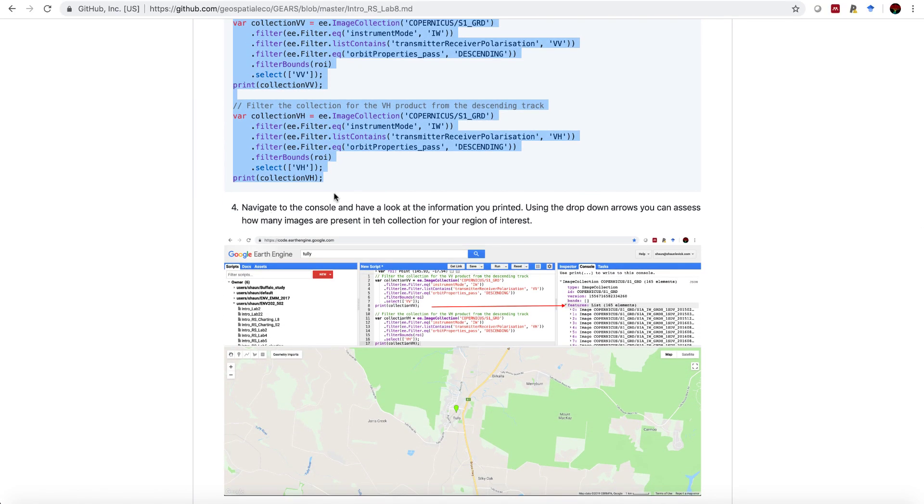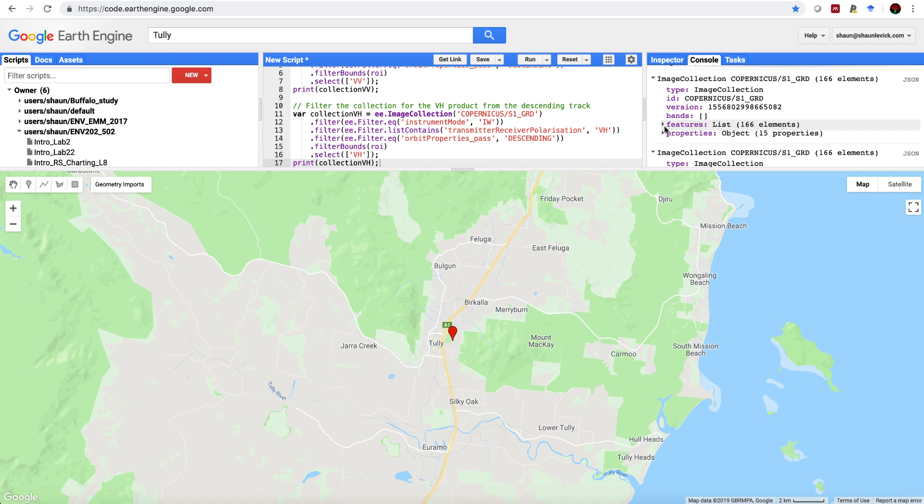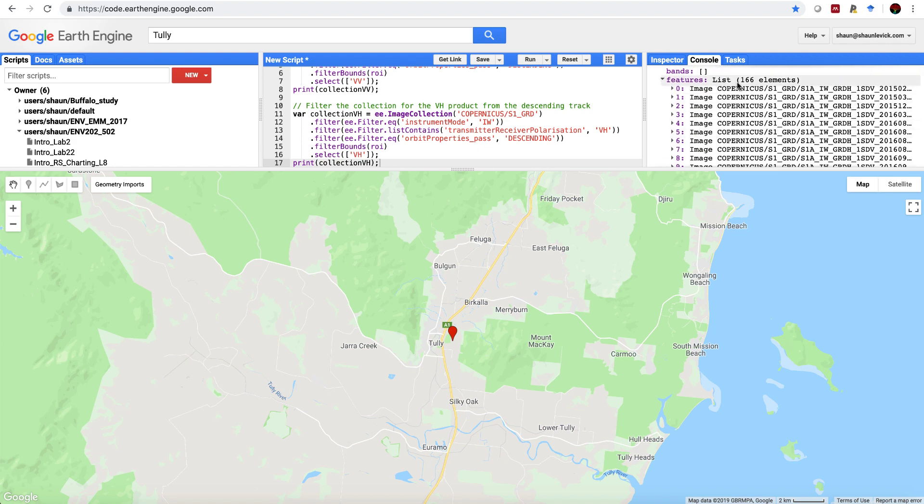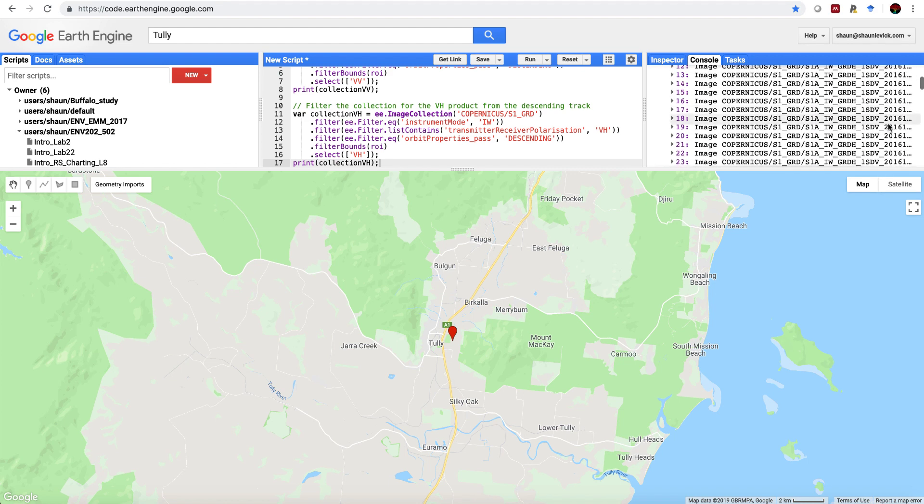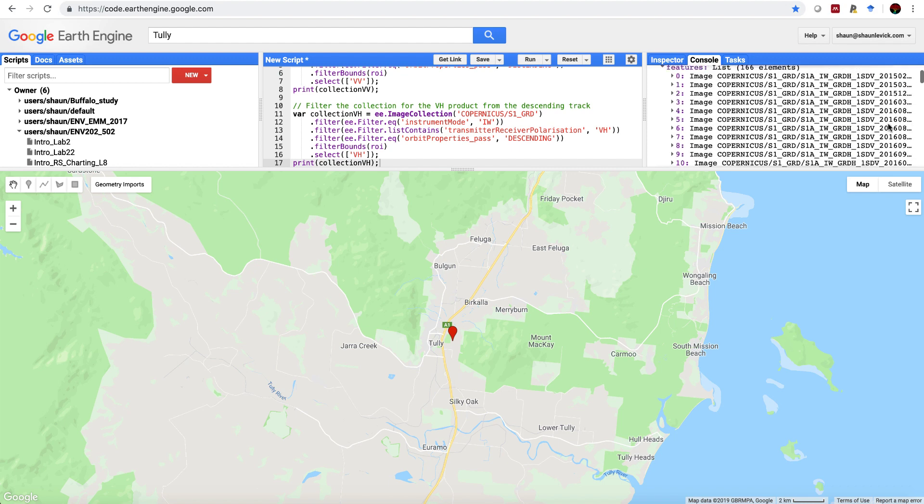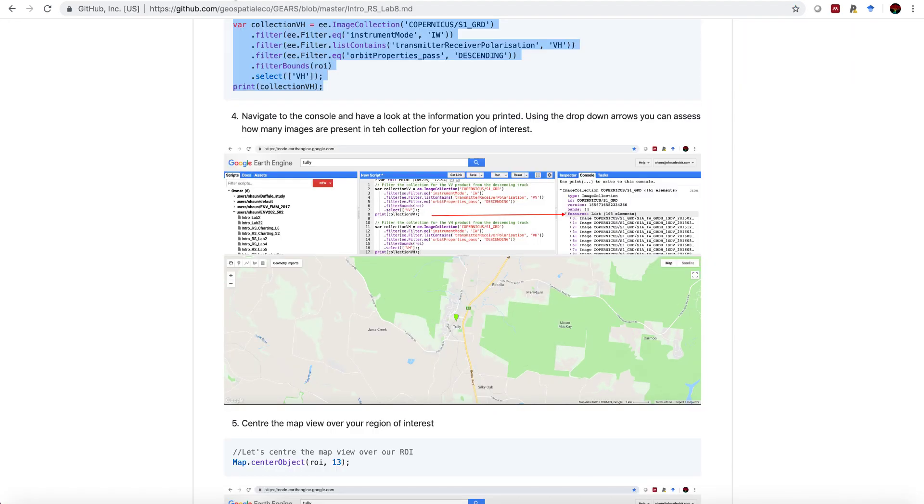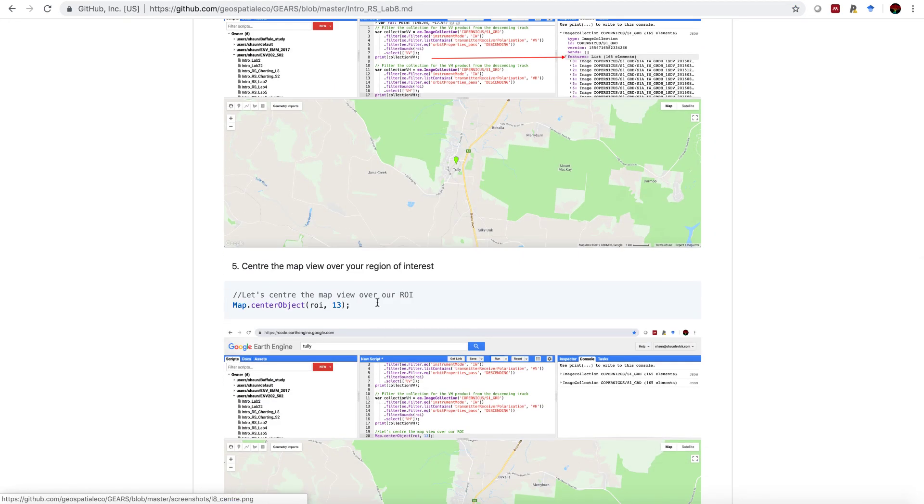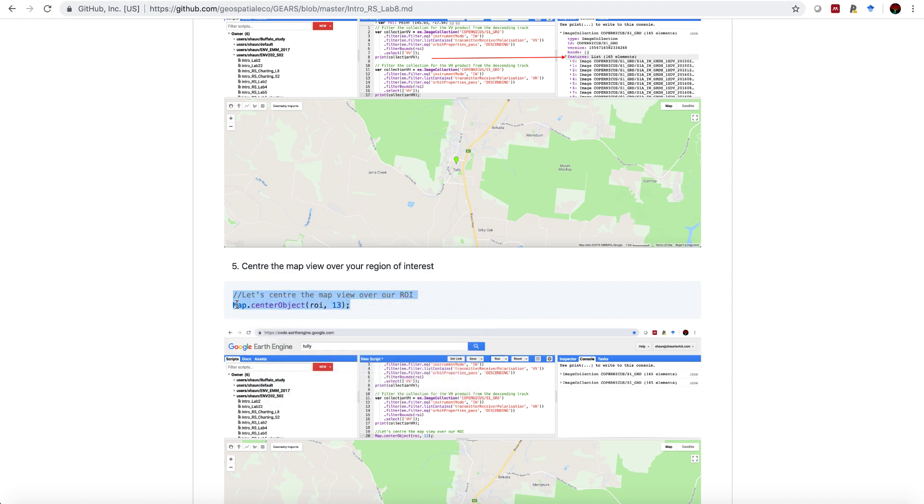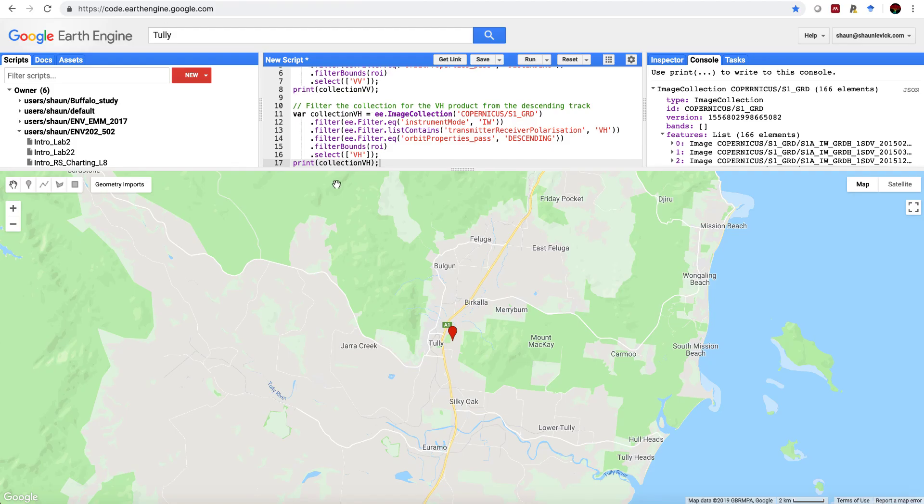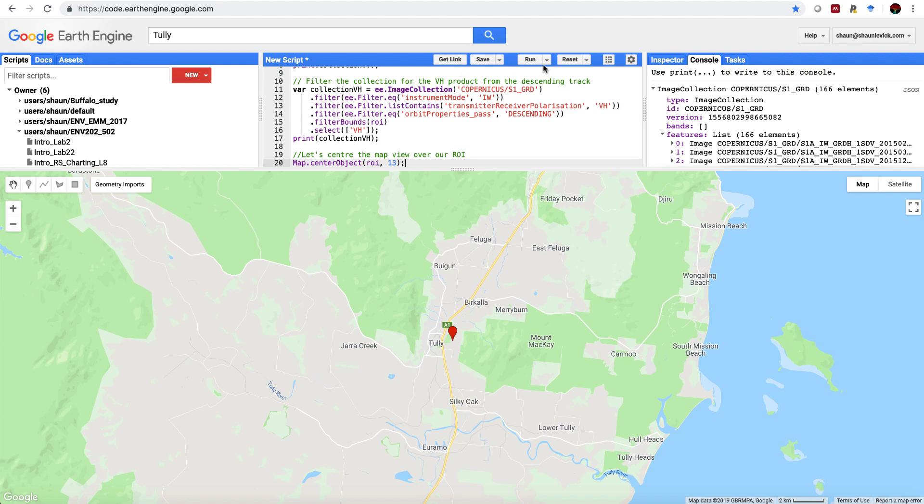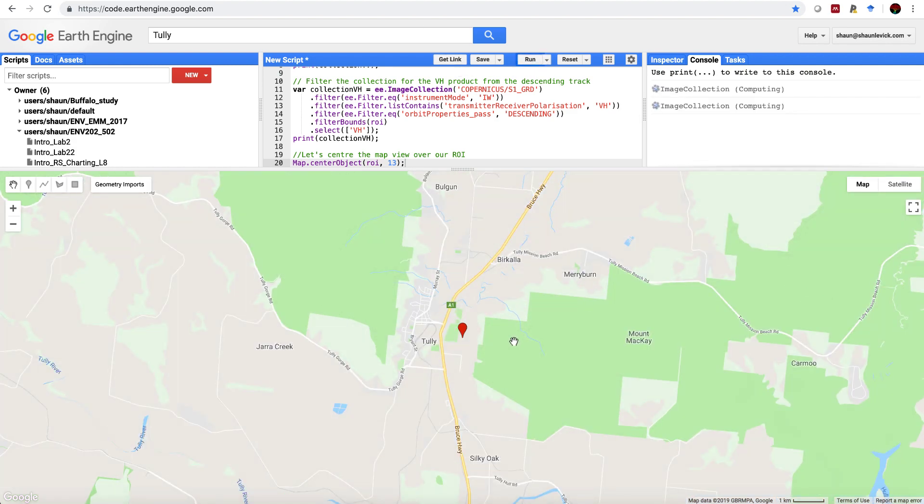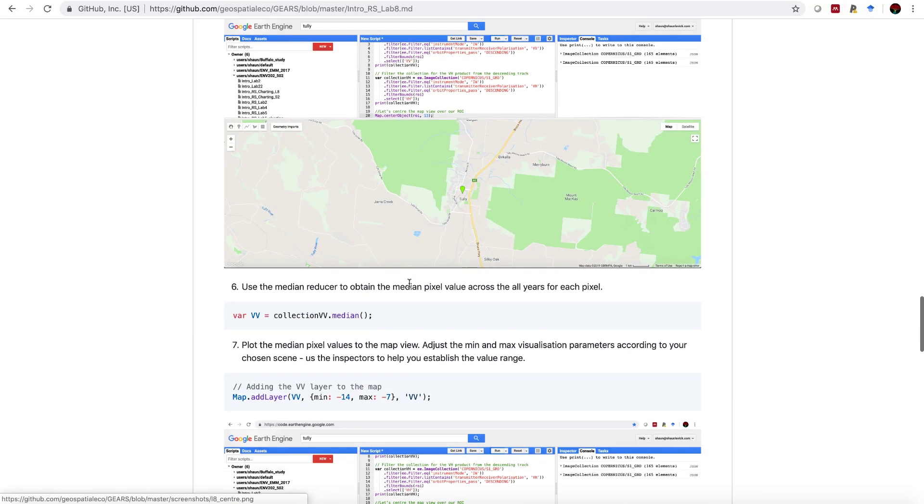Next step here is to navigate to the console and look at the information we've printed. I can do that just by coming here, clicking on this drop down arrow next to features, and here we have each image listed, and we can see the dates that they come from. This means that we have 166 images intersecting this point, and this is the full Sentinel-1 archive, so this is all the images that are available. In order to always have a consistent map view, it's always good practice to center the map object around your ROI, and remember that the zoom scale ranges from 1 to 22. Let's just quickly do that, hit run again, that's just zooming us in, so we'll all be looking at exactly the same image.